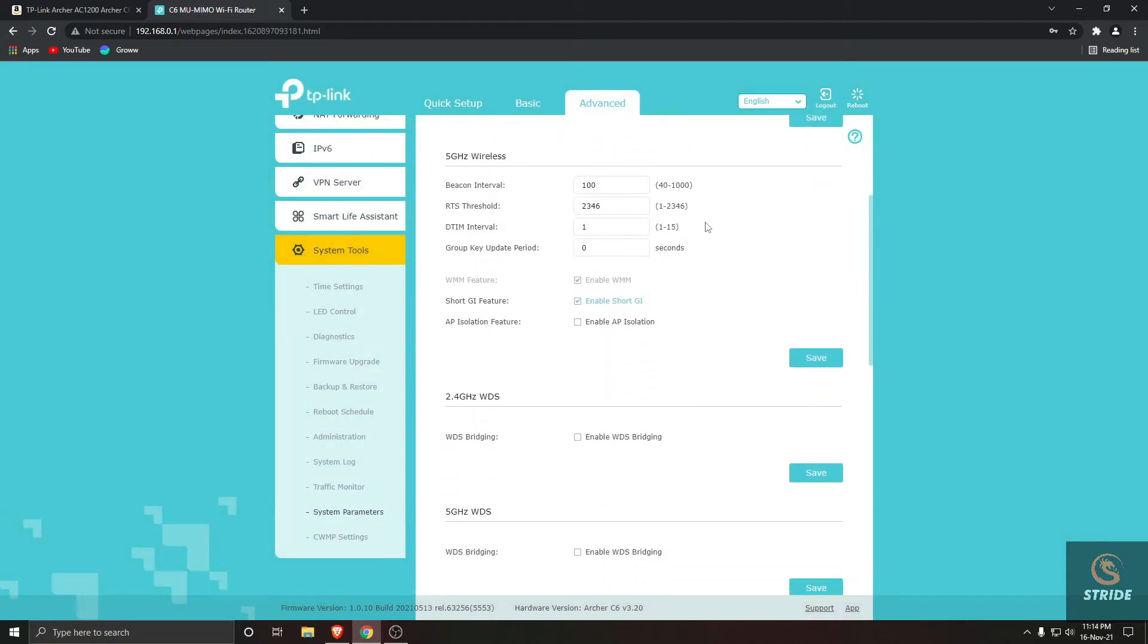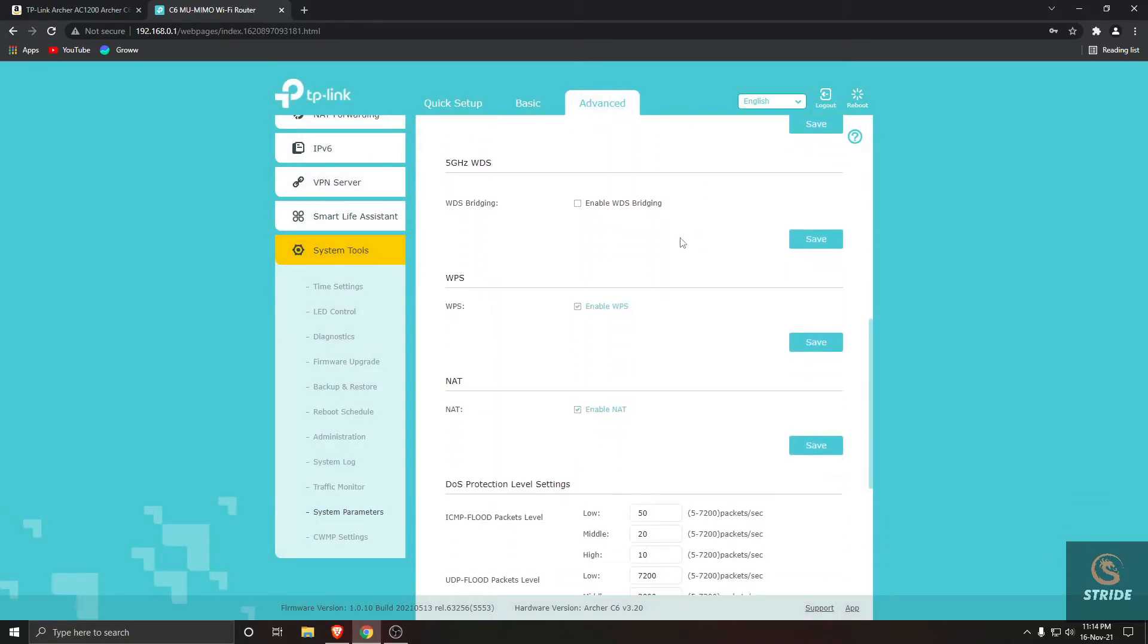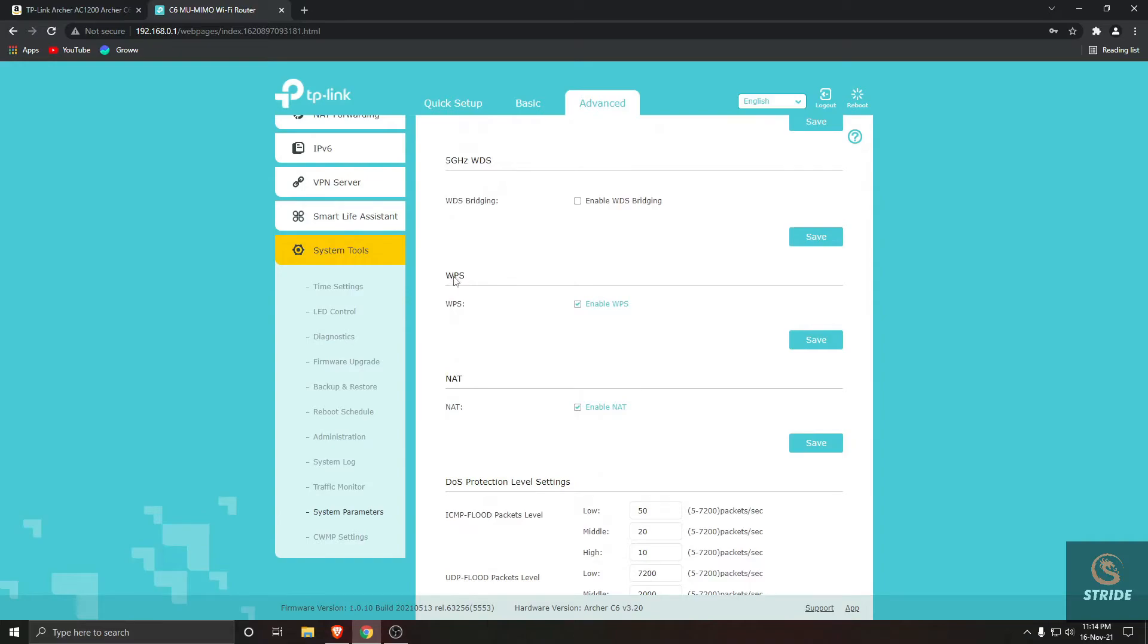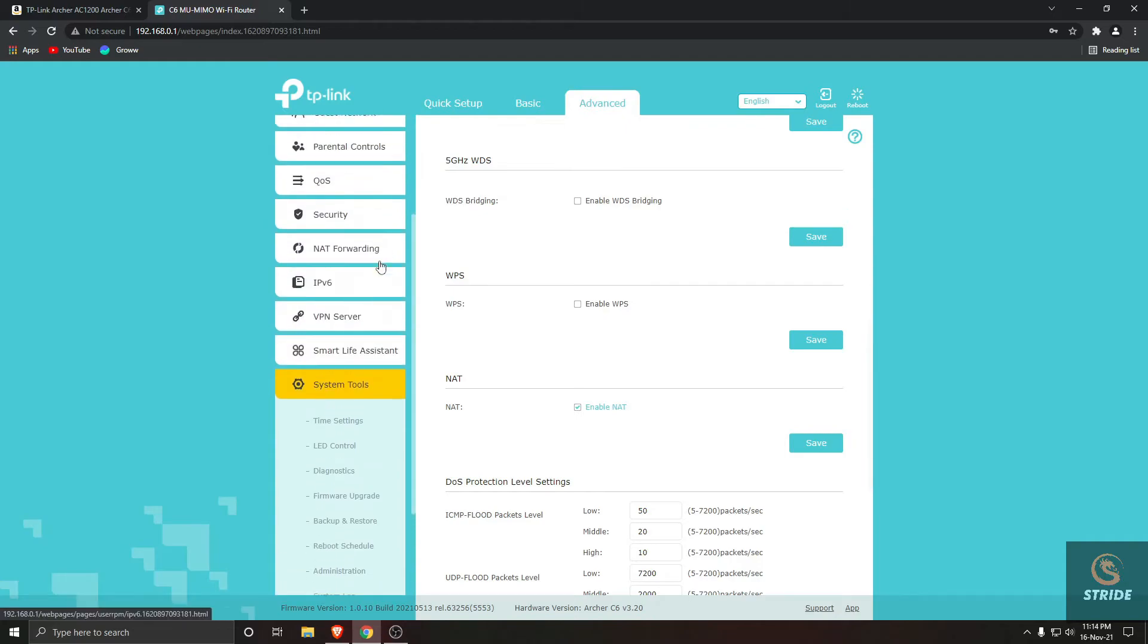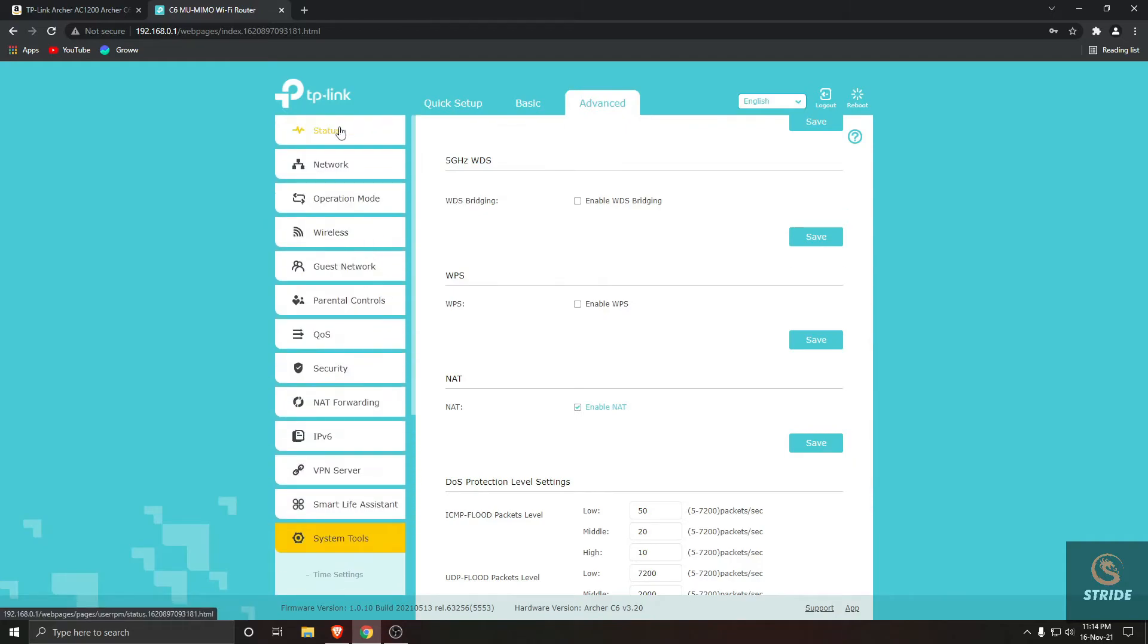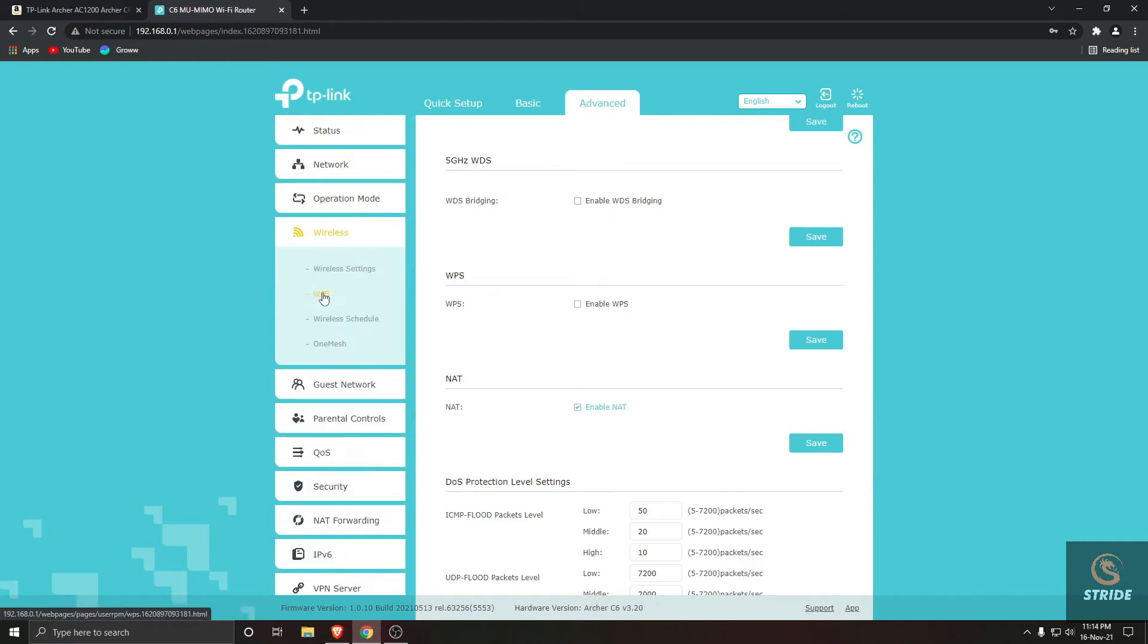If you scroll down, you can see WPS which is enabled. Uncheck this and press Save. This will disable our WPS service. Now if you go to Wireless and WPS